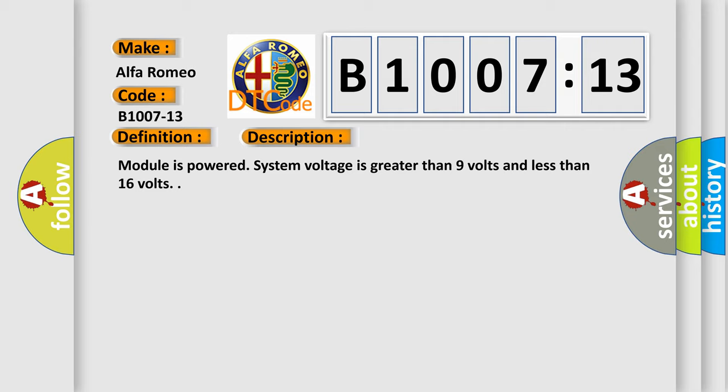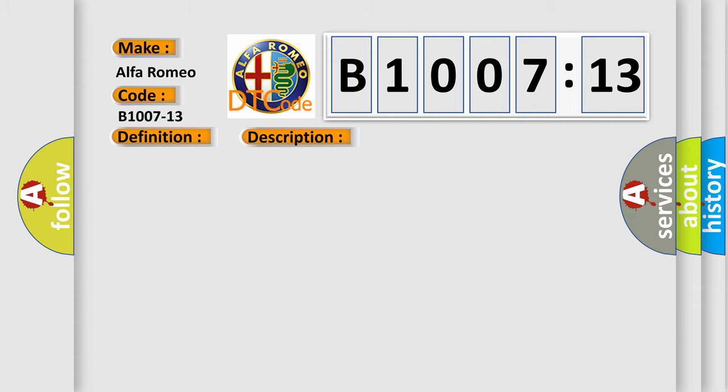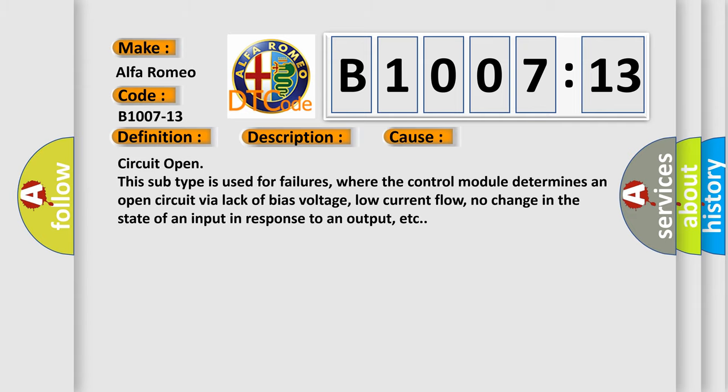Module is powered. System voltage is greater than 9 volts and less than 16 volts. This diagnostic error occurs most often in these cases.